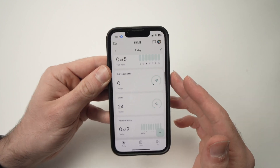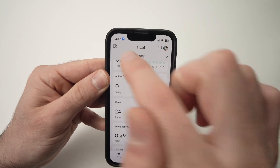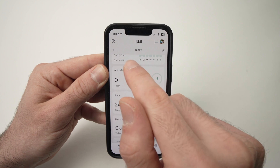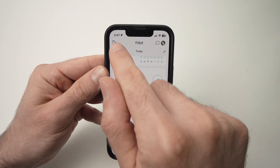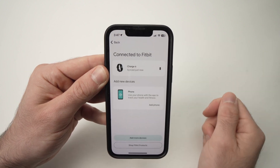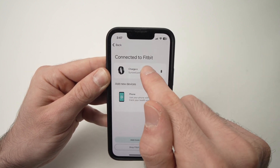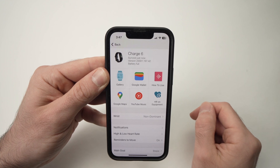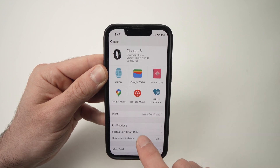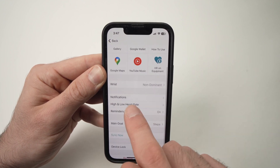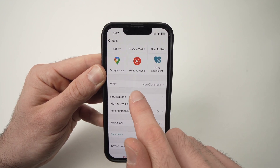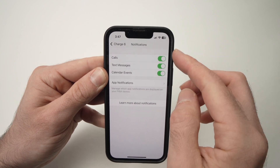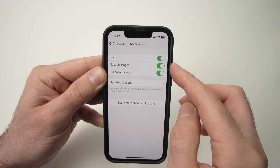When you're in the main screen, tap on the top left corner where you see a smartphone and a watch. Then tap on Charge 6. Then go down until you see Notifications and tap on it — you'll have a few options to start with.